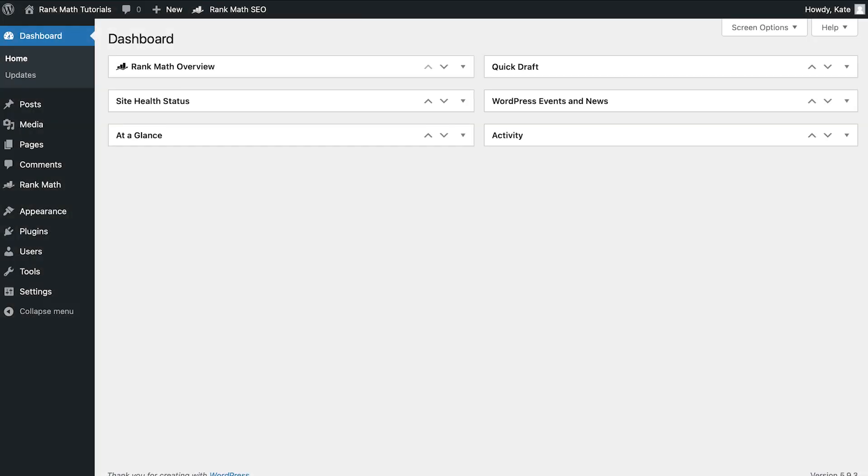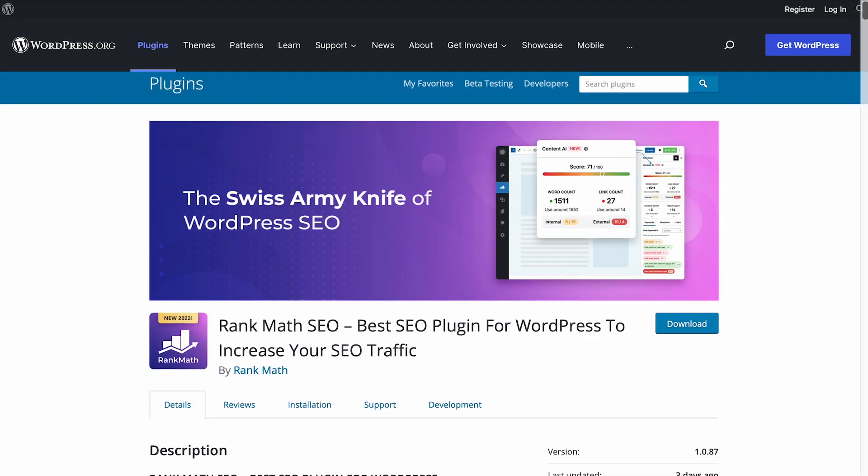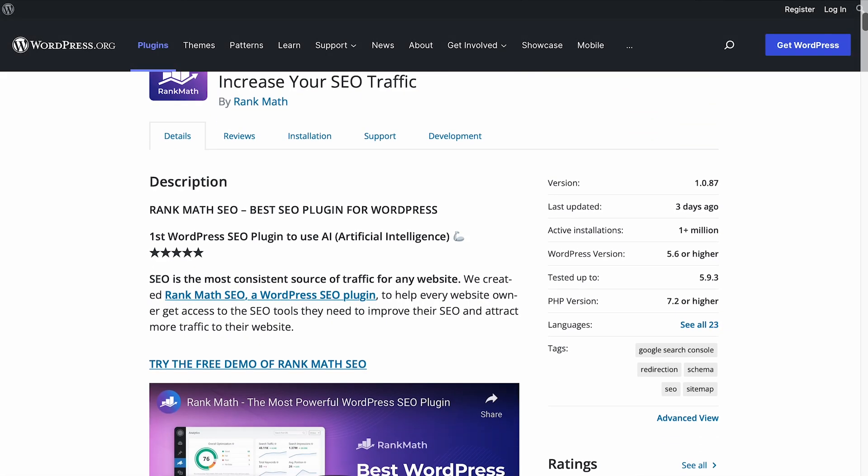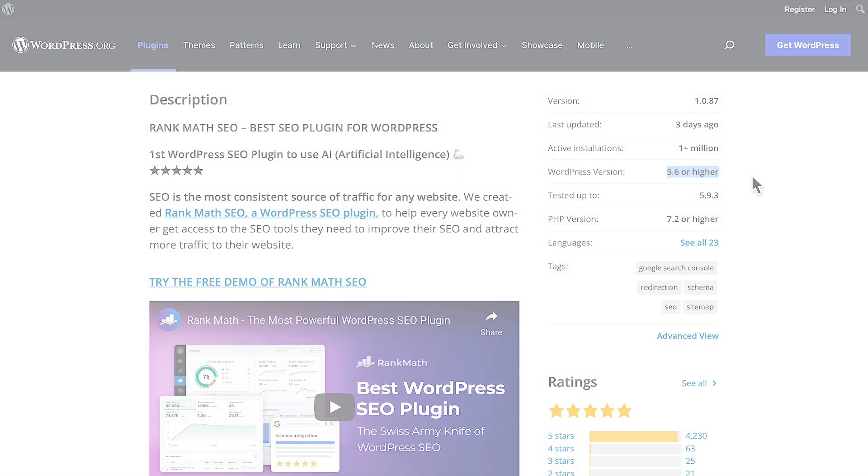There could also be a compatibility issue that led the update to fail in an unexpected way, so it's worth it to check the WordPress versions that the plugin is compatible with before installing it. For example, Rank Math is compatible with 5.6 or higher versions of WordPress.